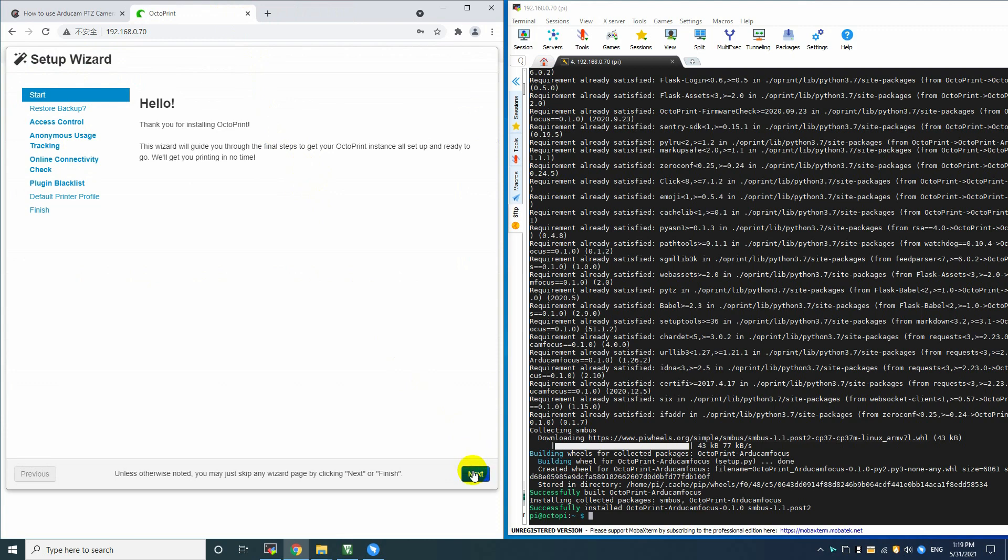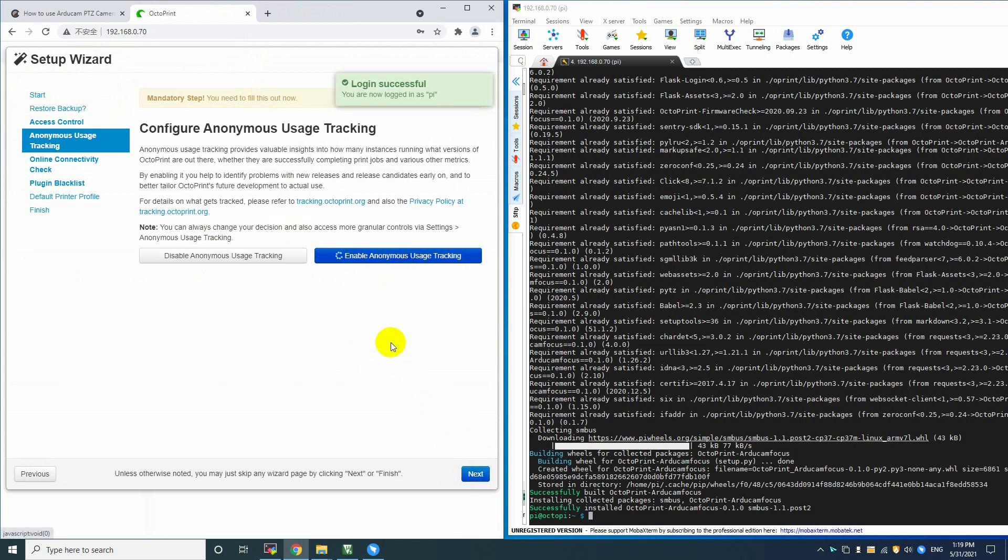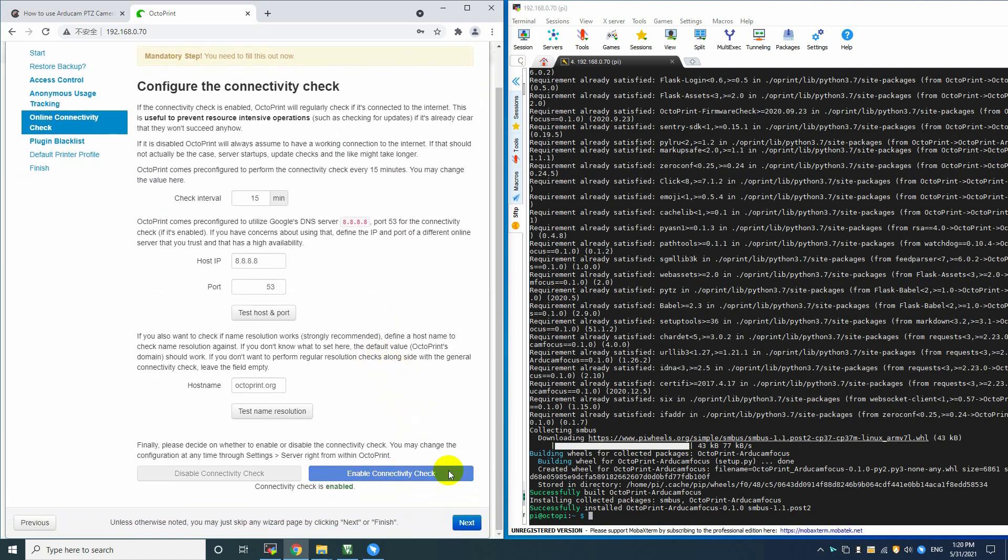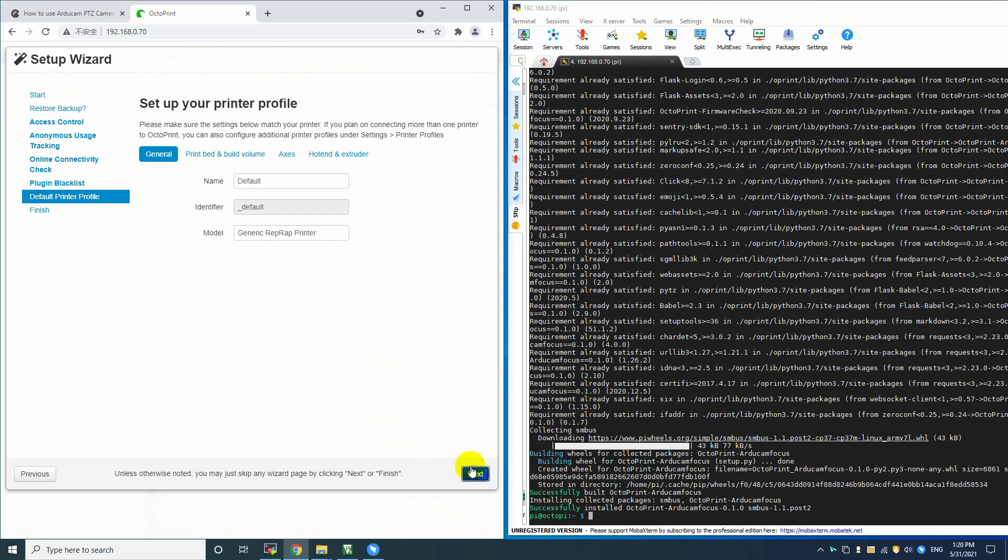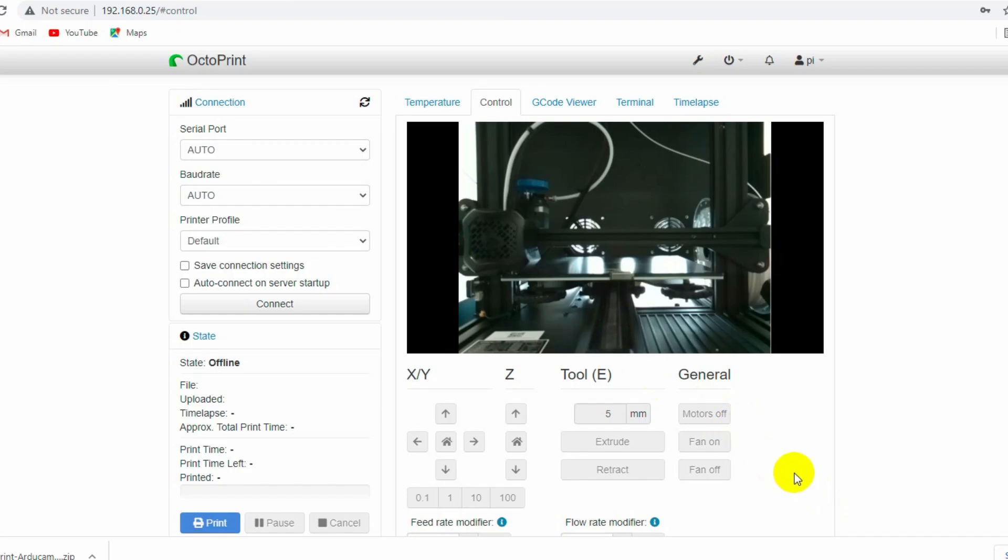Open up the OctoPi login page. Okay, now we are successfully logged in. You can click the buttons to control the camera and printer.